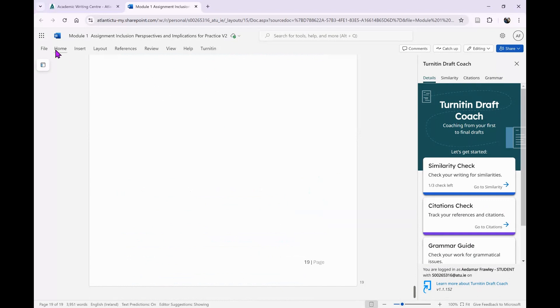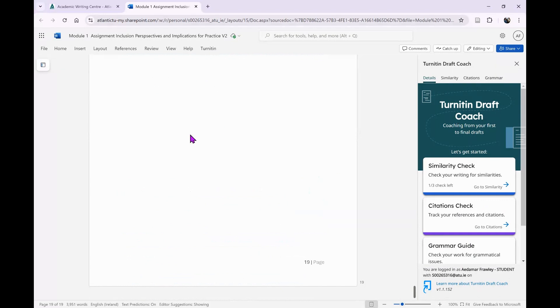I hope this is useful and something you can use. Remember, you have to use the Word online version. If anyone needs help with Word online, you can let me know, but I'm sure you've figured that out.